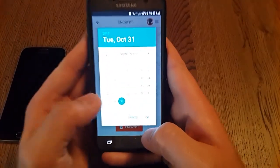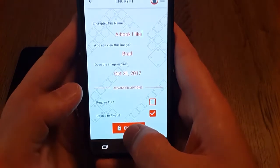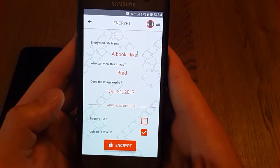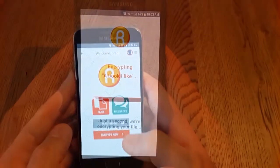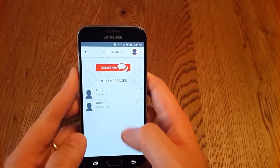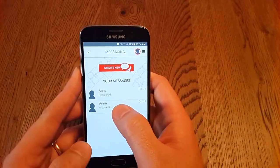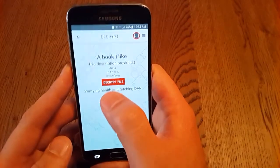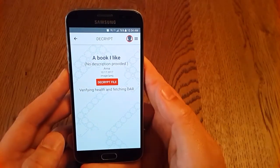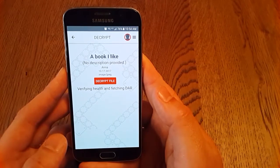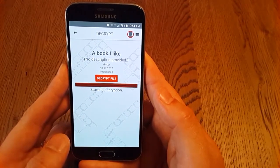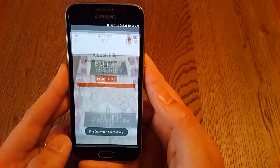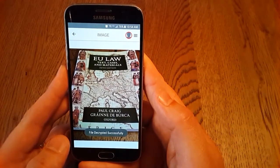And we set it to expire on the 31st. Now we press Encrypt, and the photo is encrypted and uploaded to the server. Now back on Brad's phone, we go to our messages and we see another message from Anna containing the image. We can decrypt the image, and the image is displayed.